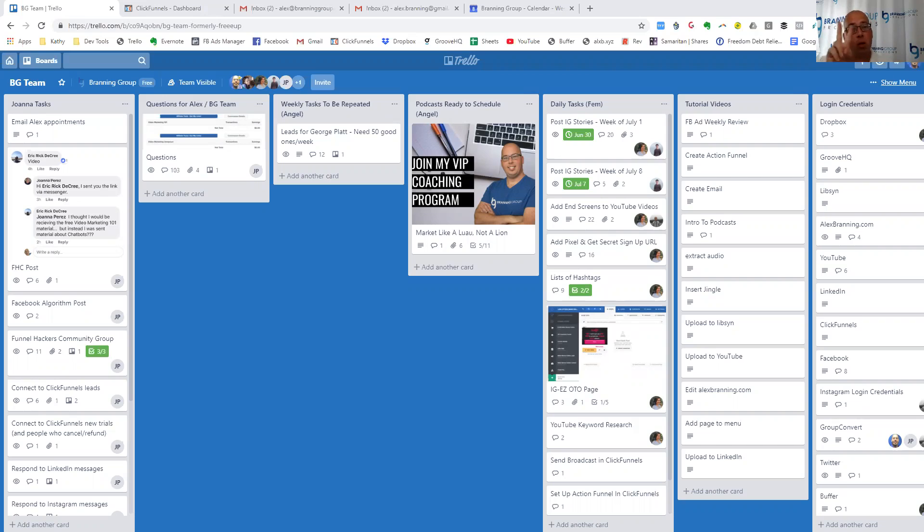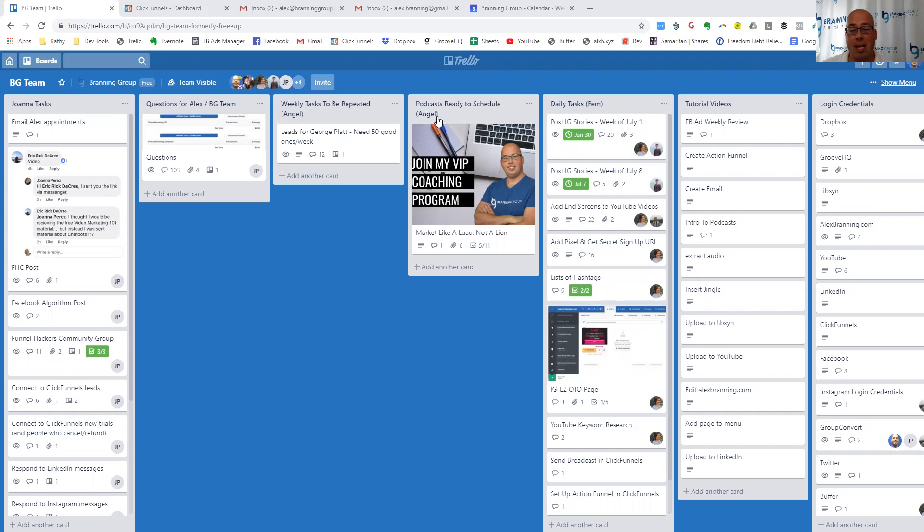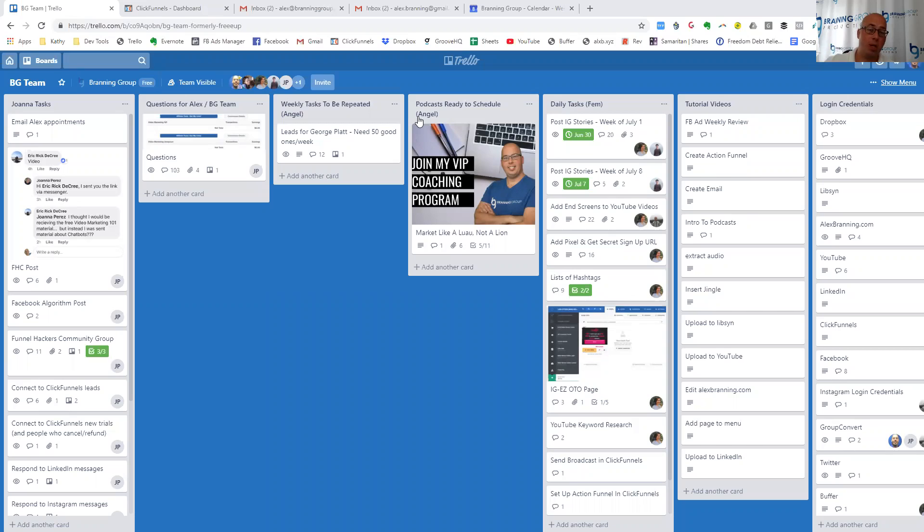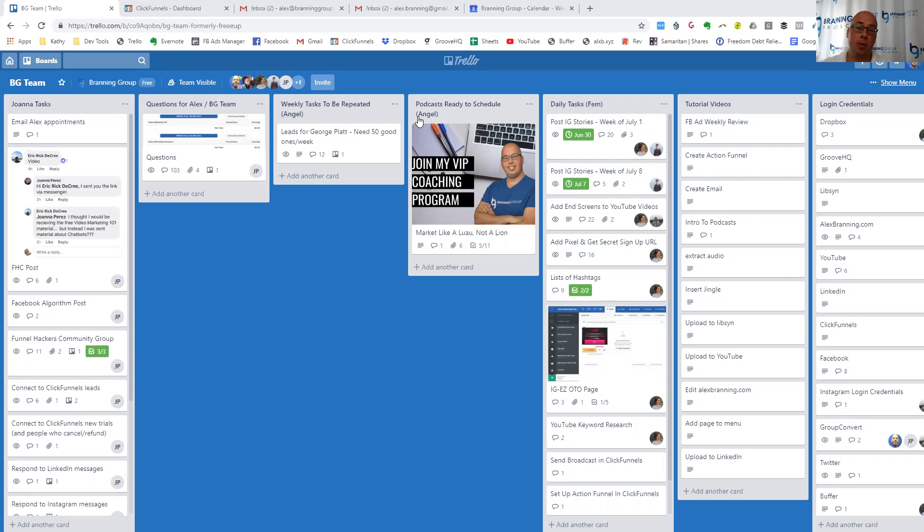So we have two freelancers. One is Angel, who you'll see. So we have the weekly tasks to be repeated and the podcast ready to schedule. Angel has been on our team the longest. She was initially brought on to help out with our podcast, and now she also helps us with some other tasks that we do on a weekly basis.